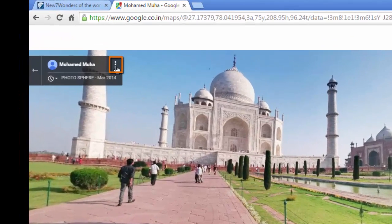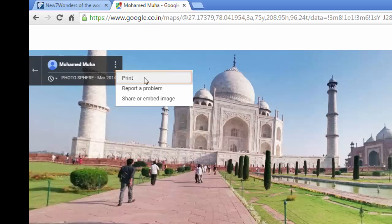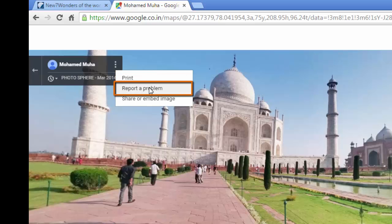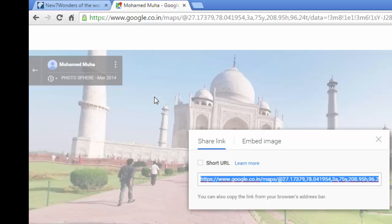If you click on these three dotted lines, you can print the image, or you can report a problem if you find there is some issue with the copyright of the image. You can also share or embed the image.